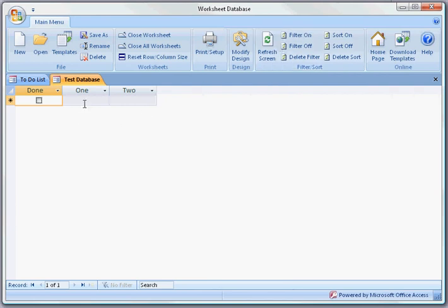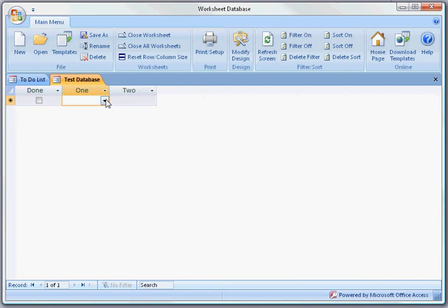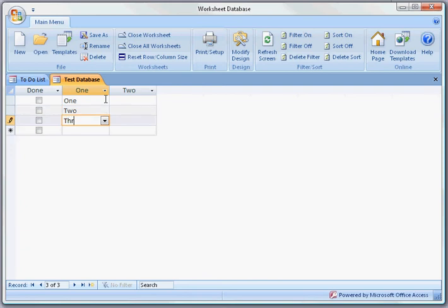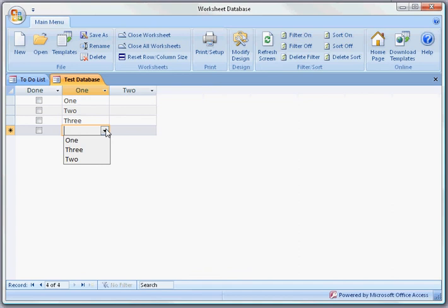Here's the worksheet that we just created. It has two drop-down boxes. The information that you enter is entered into the drop-down boxes automatically.